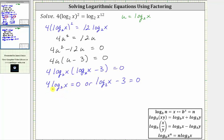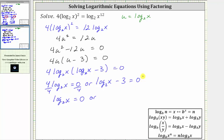For the first equation, we'll divide both sides by four, which gives us log base two of x equals zero. For the second equation, we'll add three to both sides, which gives us log base two of x equals three.